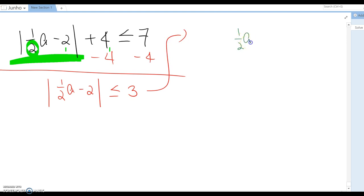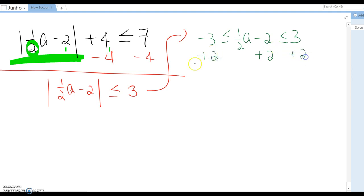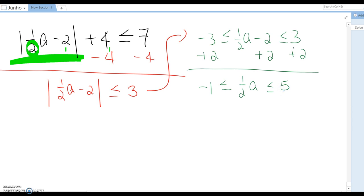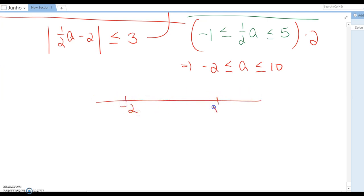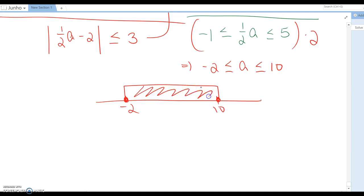Therefore, we set up: 1 over 2 a minus 2 is between negative 3 and 3. Now add 2 to all sides, then it becomes: 1 over 2 a is between negative 1 and 5. Now multiply everything by 2, and this becomes negative 2 and 10. On the number line, negative 2 to 10 with inclusive closed dots — that's the answer. In interval notation: negative 2 to 10 with square brackets.